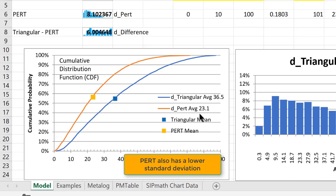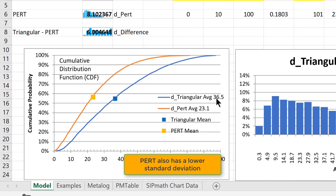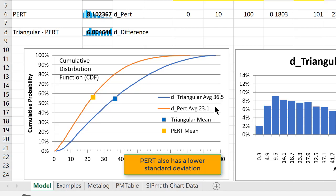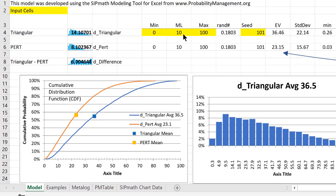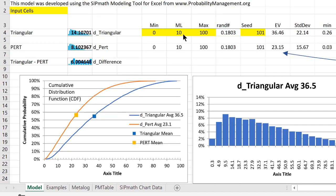The expected value, in fact, is 23.1 versus 36.5, remembering that the most likely was 10. So in both cases, it's more than twice the most likely, but this is a very skewed distribution.